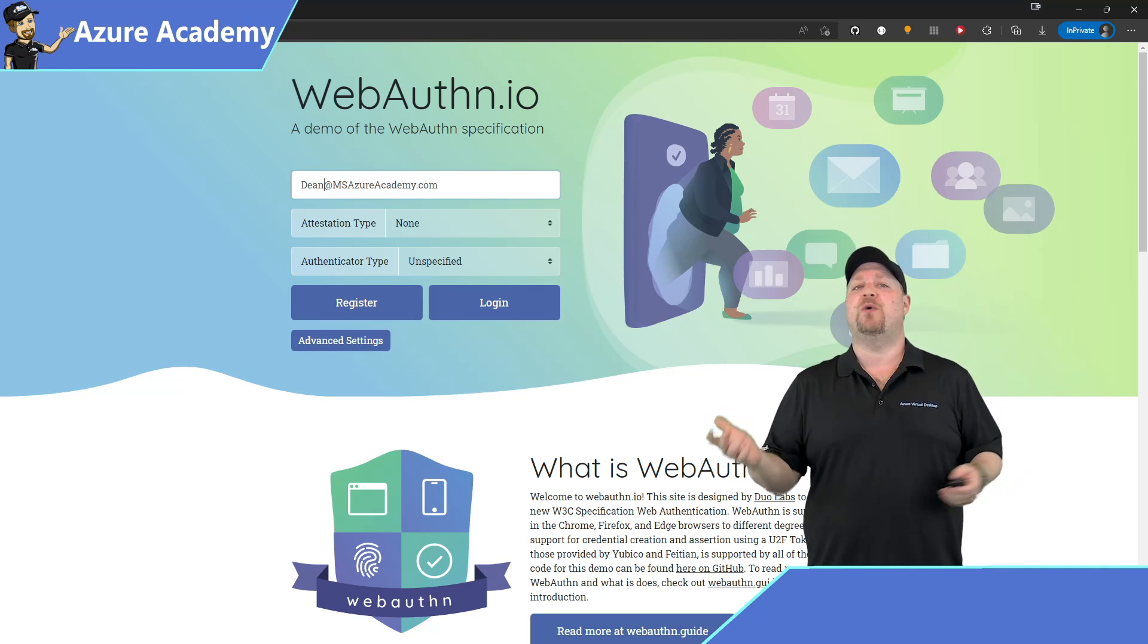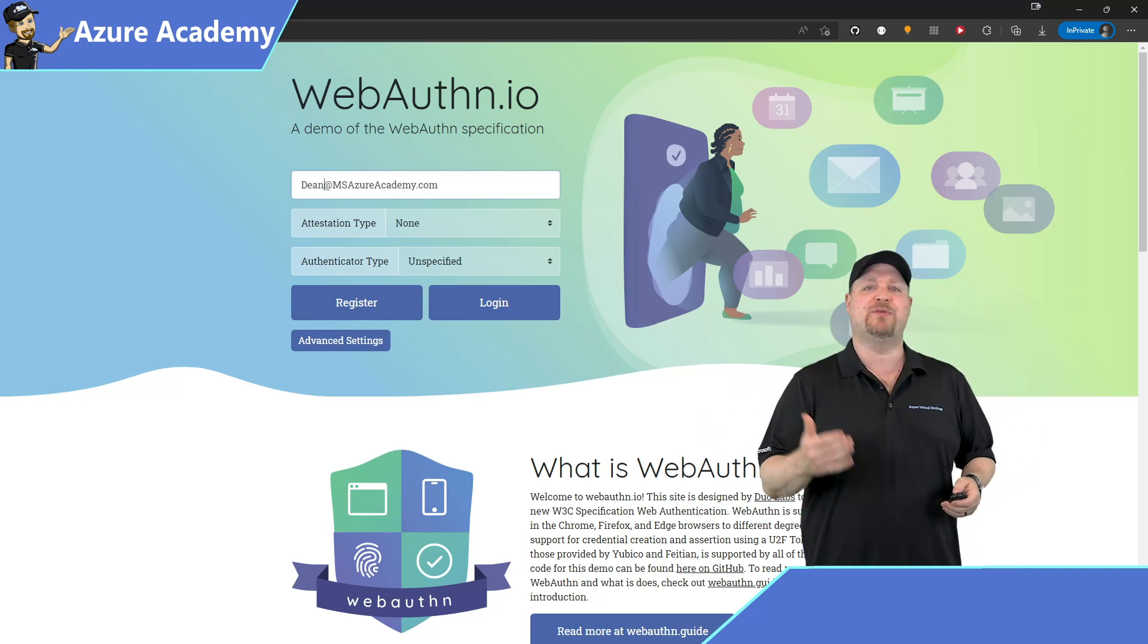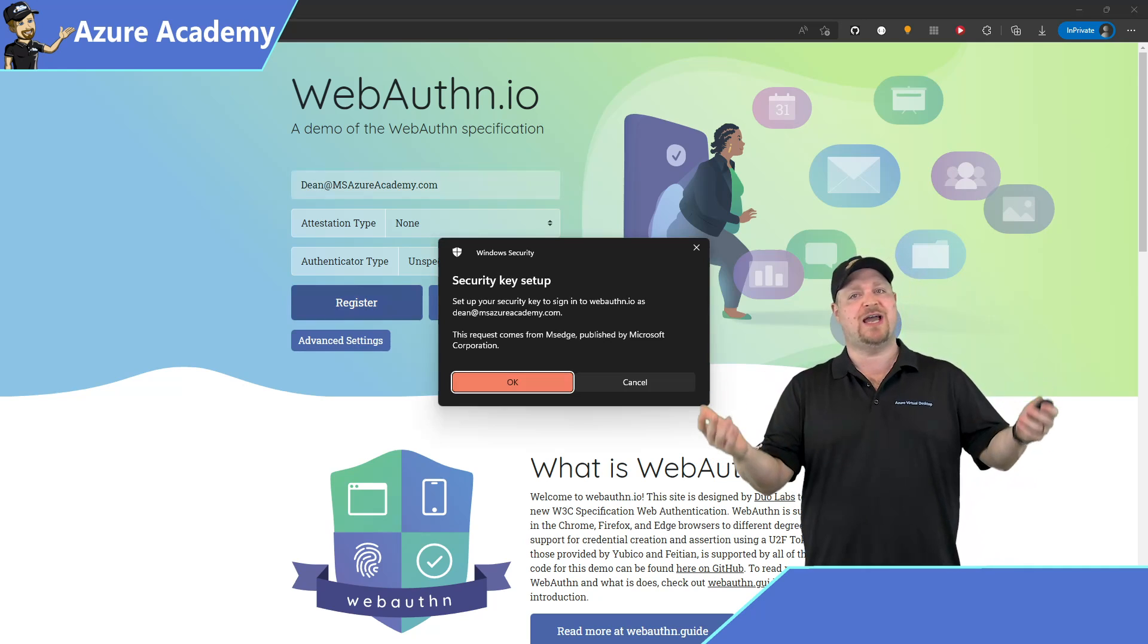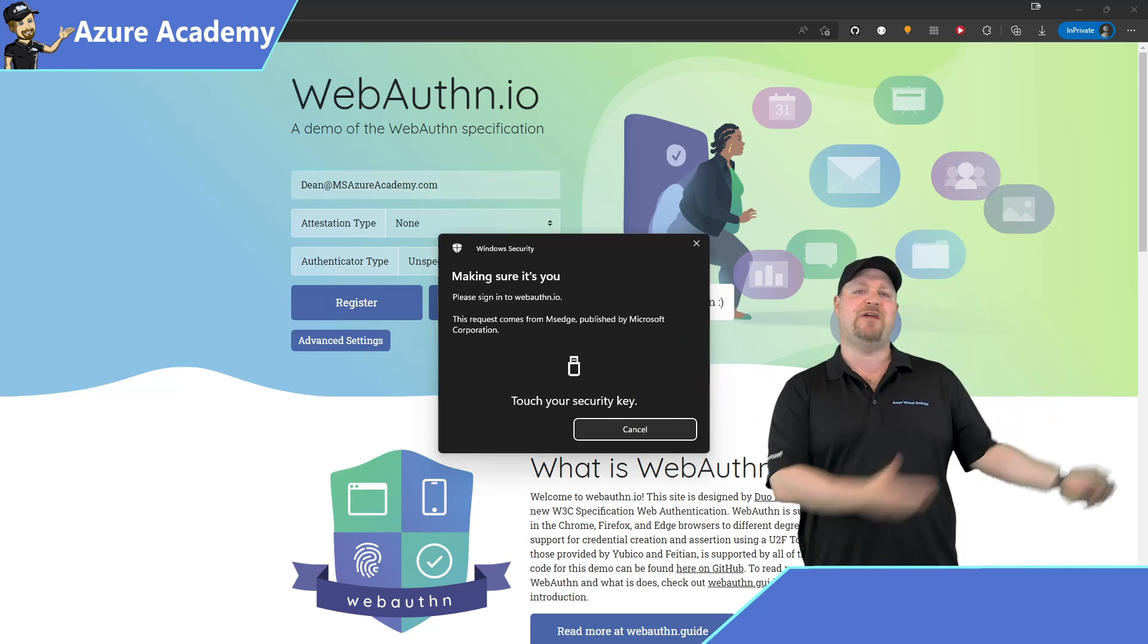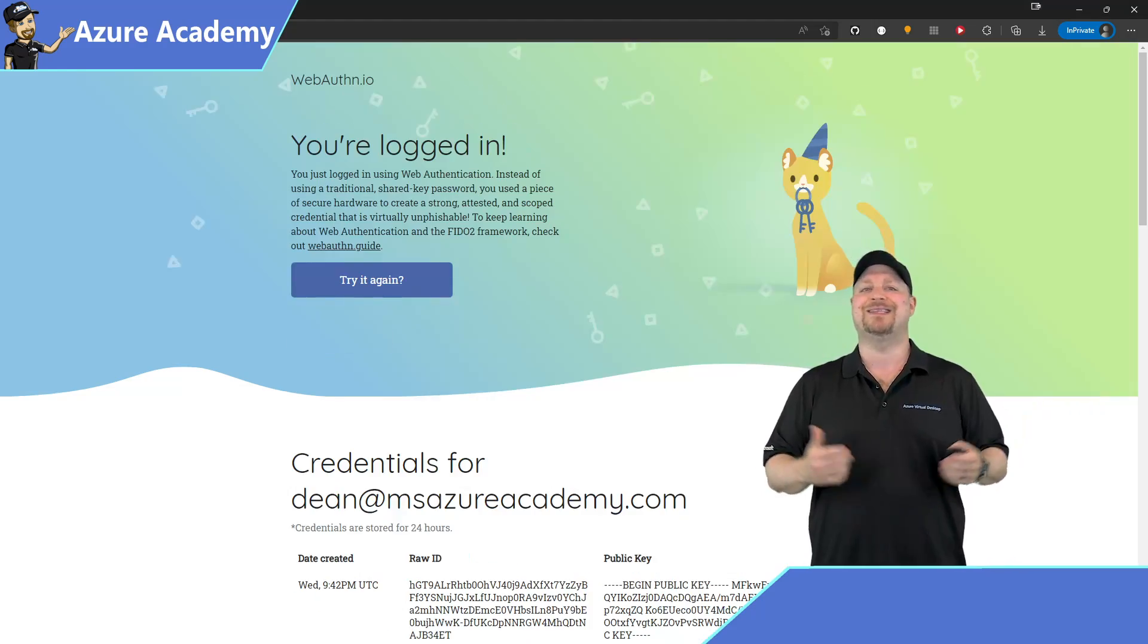I opened my WebAuthn enabled site, signed in, and my MFA prompt comes back across the client successfully.